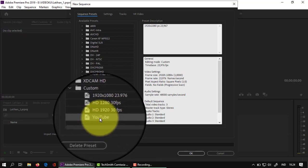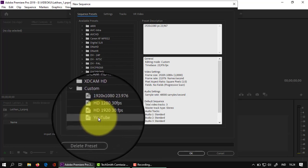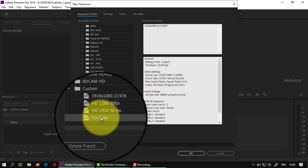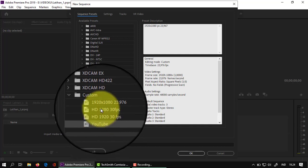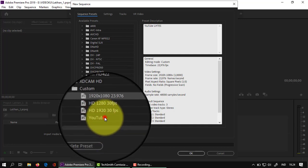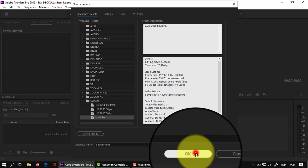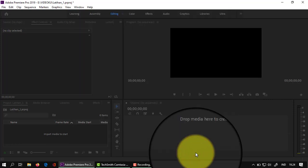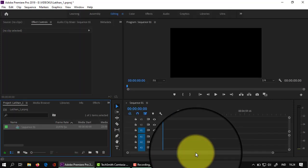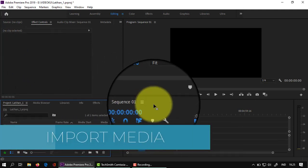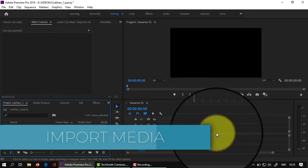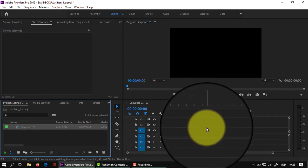Ini nanti hasilnya akan muncul di sini. Jadi YouTube yang tadi kita sudah membuat preset baru untuk sequence-nya. Kalau mau menghapus bisa, klik langsung delete saja. Klik OK. Pelajaran ke satu, membuat sequence selesai. Sekarang yang kedua adalah bagaimana mengimpor gambar atau video ke dalam sequence 01.